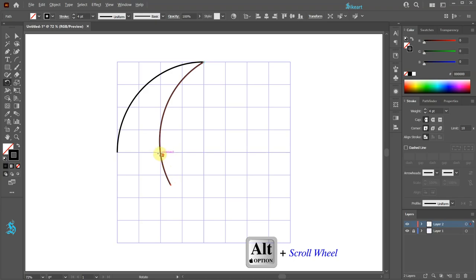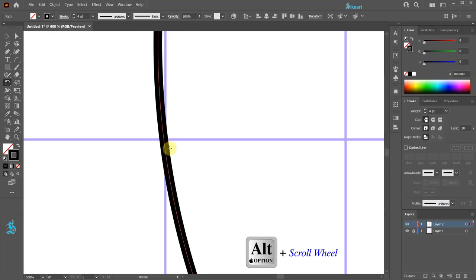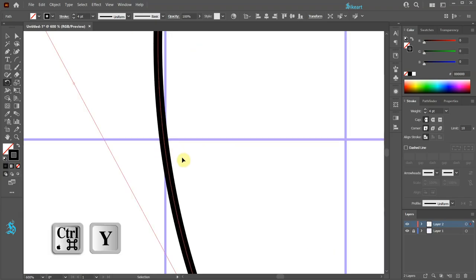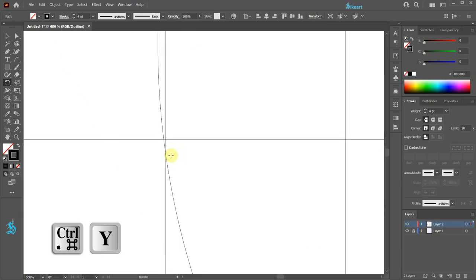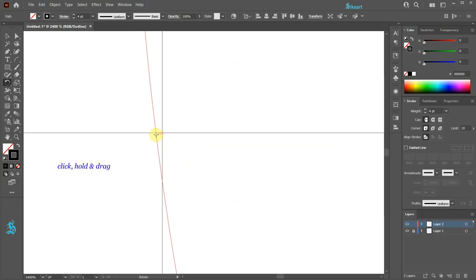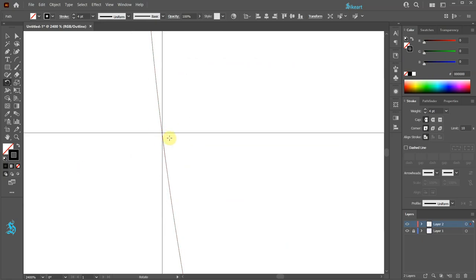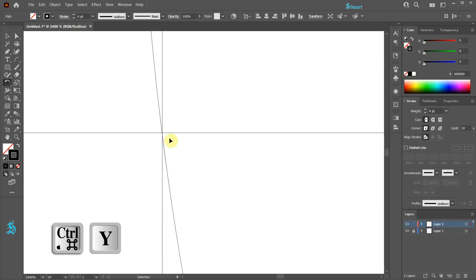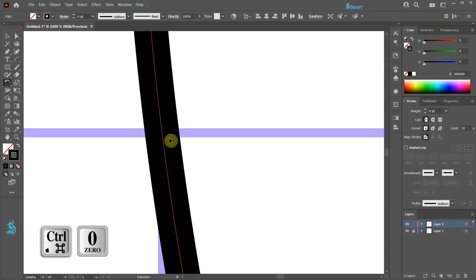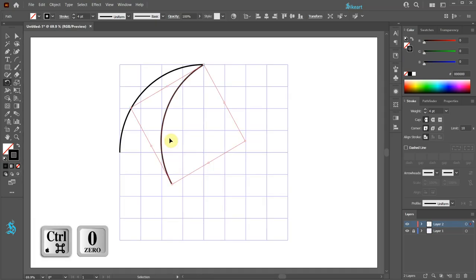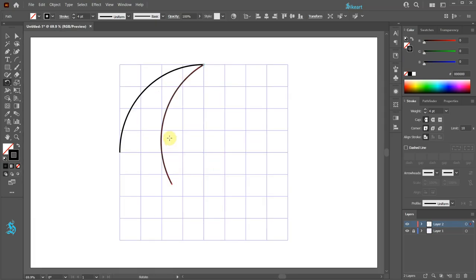Be sure the copied arc crosses at this intersection. Zoom in and turn on the outline mode. Click on the arc again and move it to this intersection. Turn off the outline mode and zoom out.